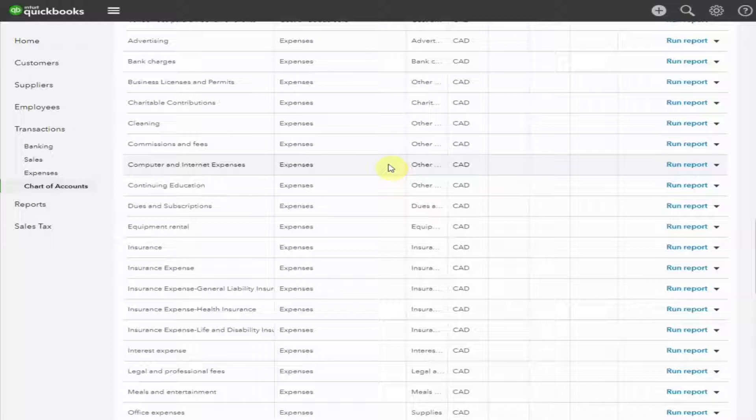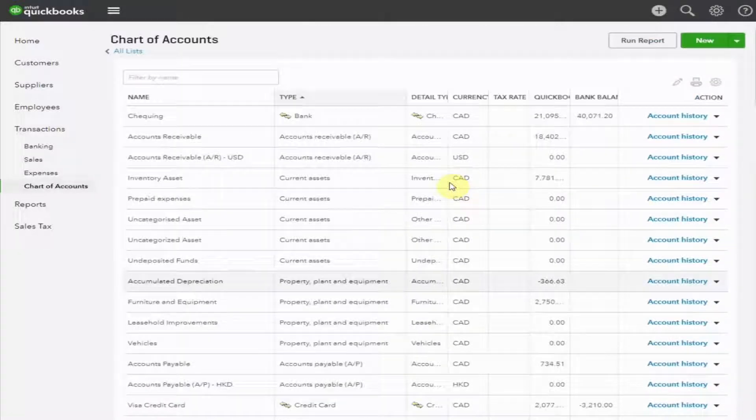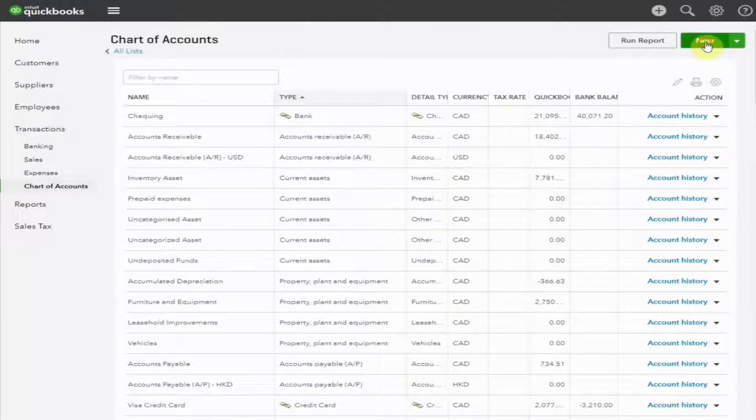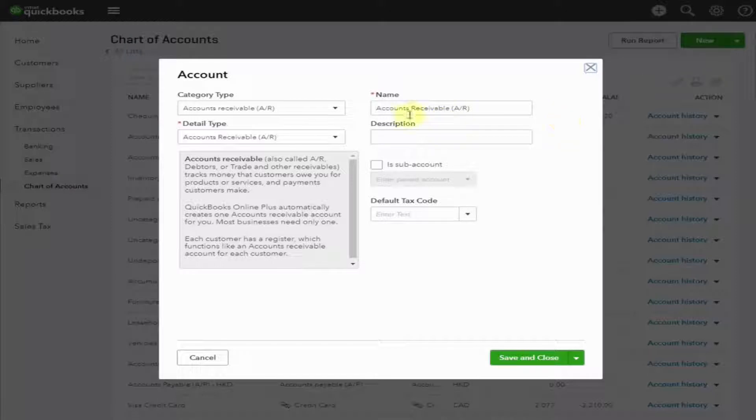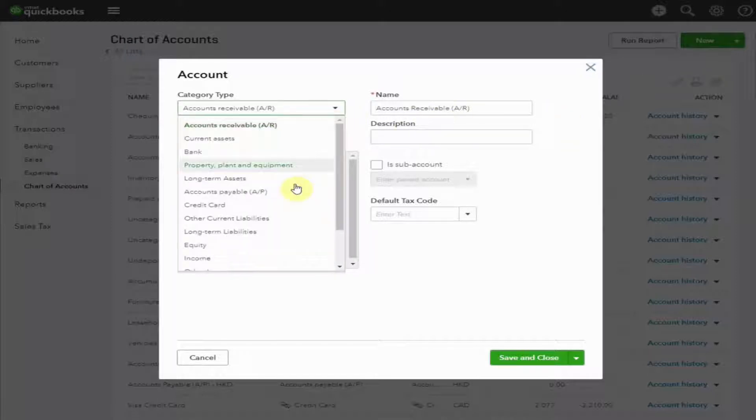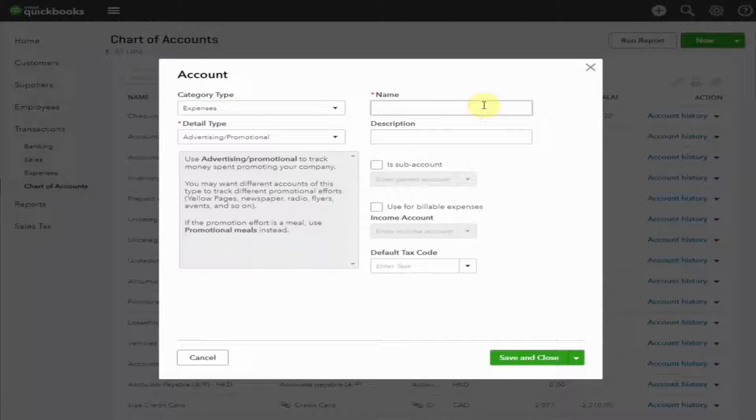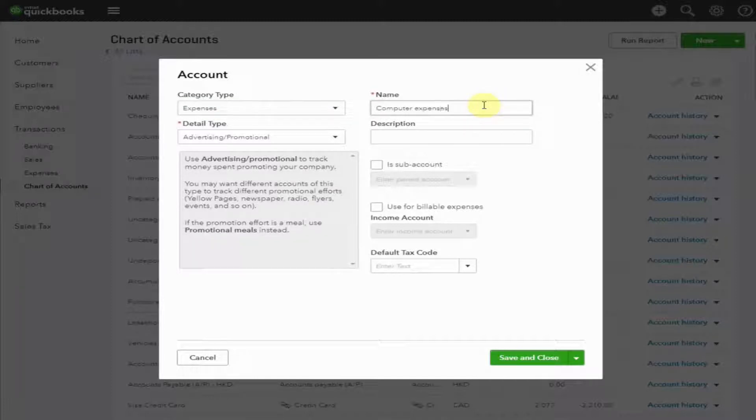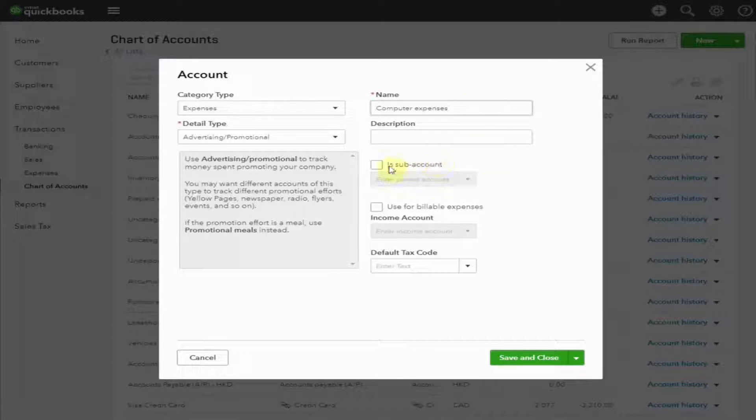At the top of the screen is the green button New. Scroll up and select this. Category type is expense. So we need to select that. In the name, type Computer Expenses. Now, this is where it gets interesting. See the box below, subaccount.